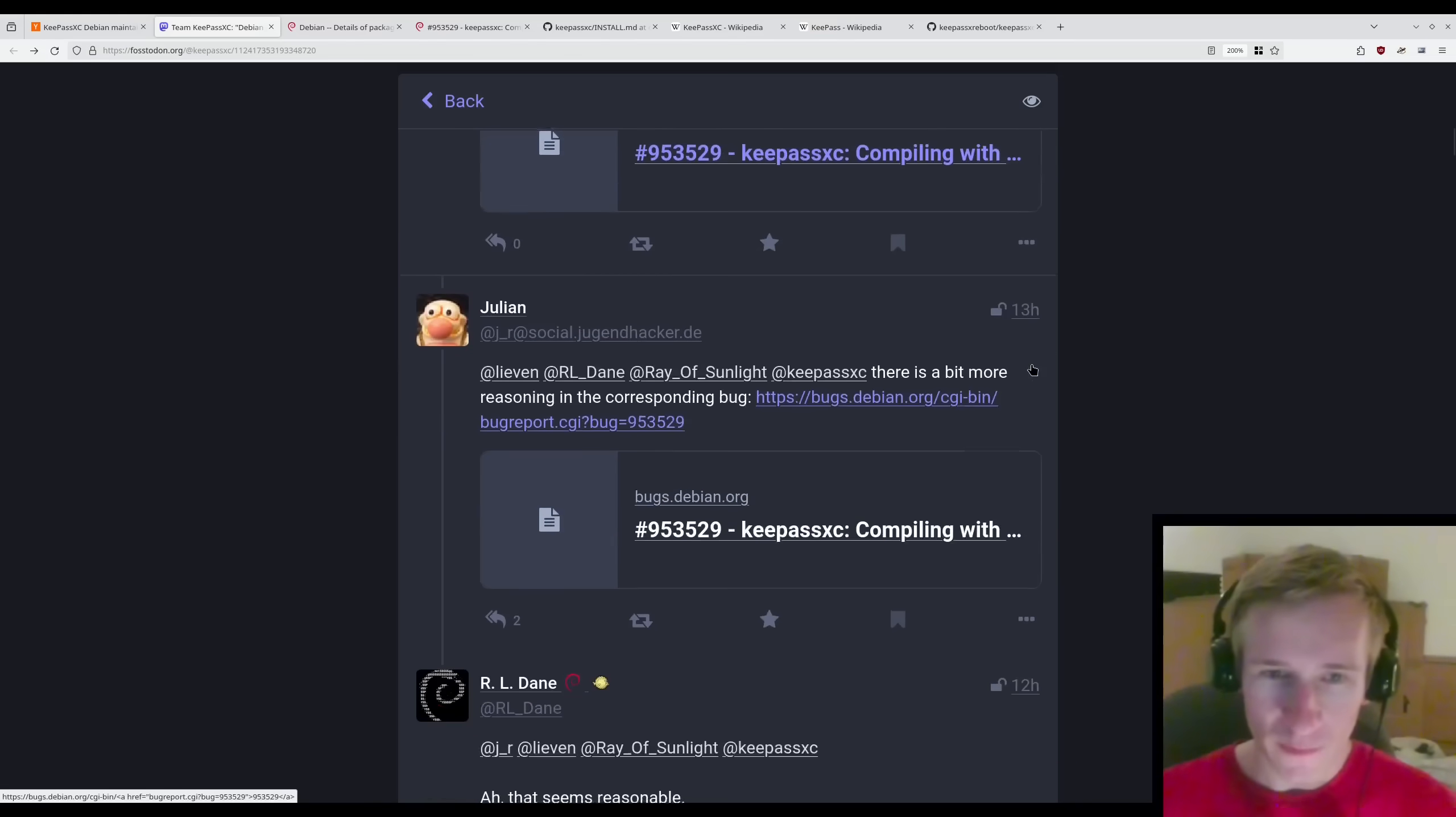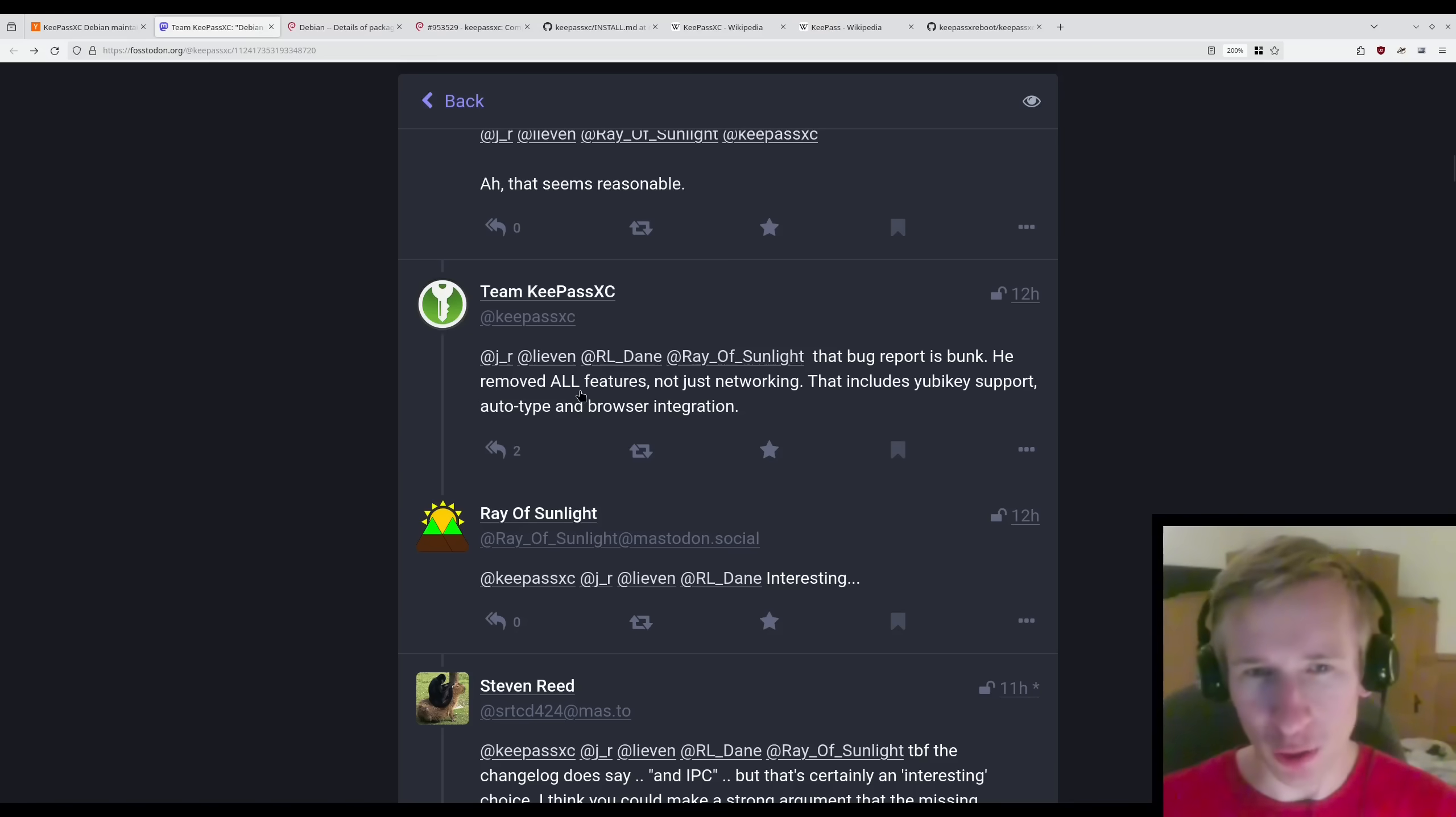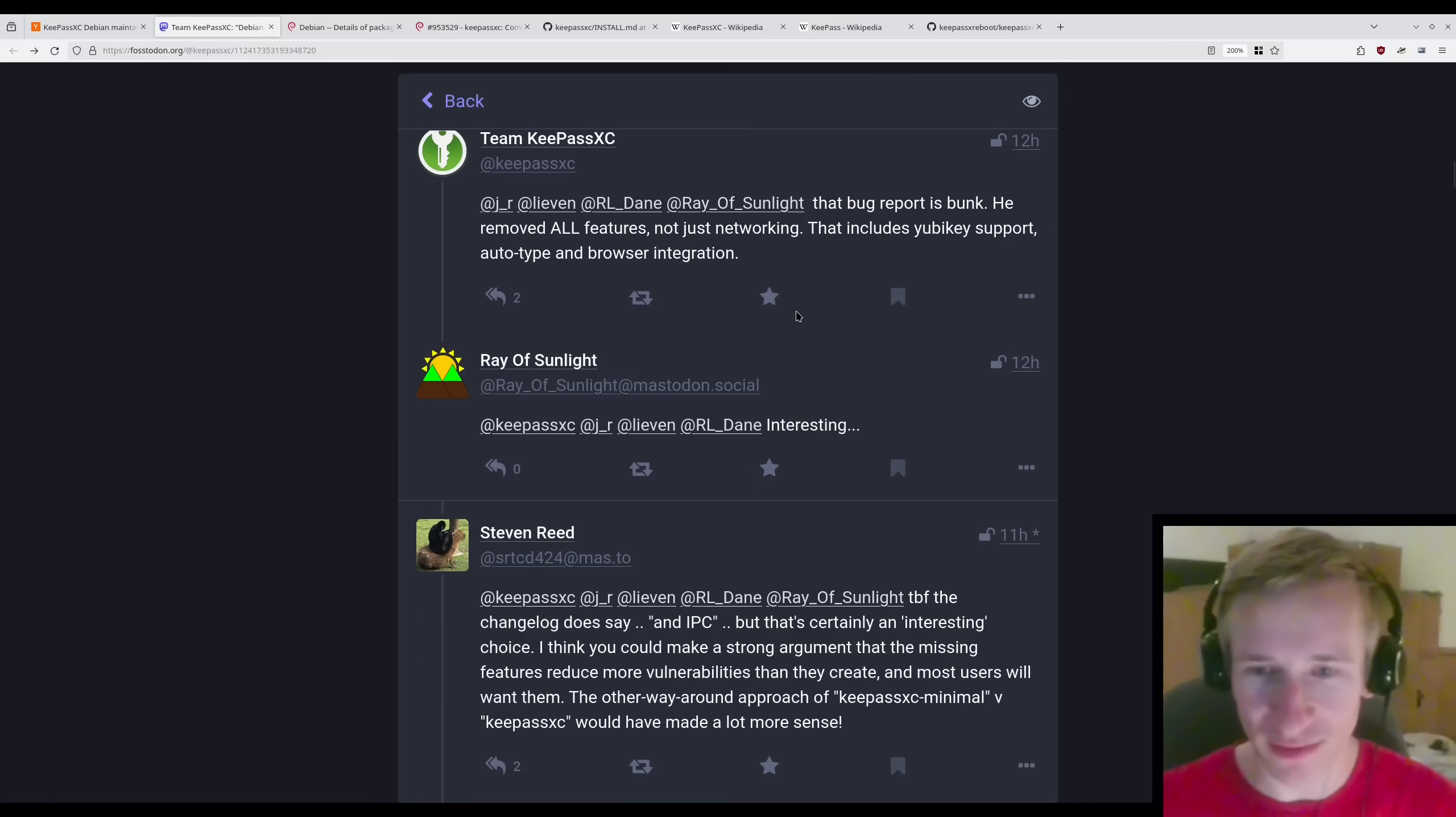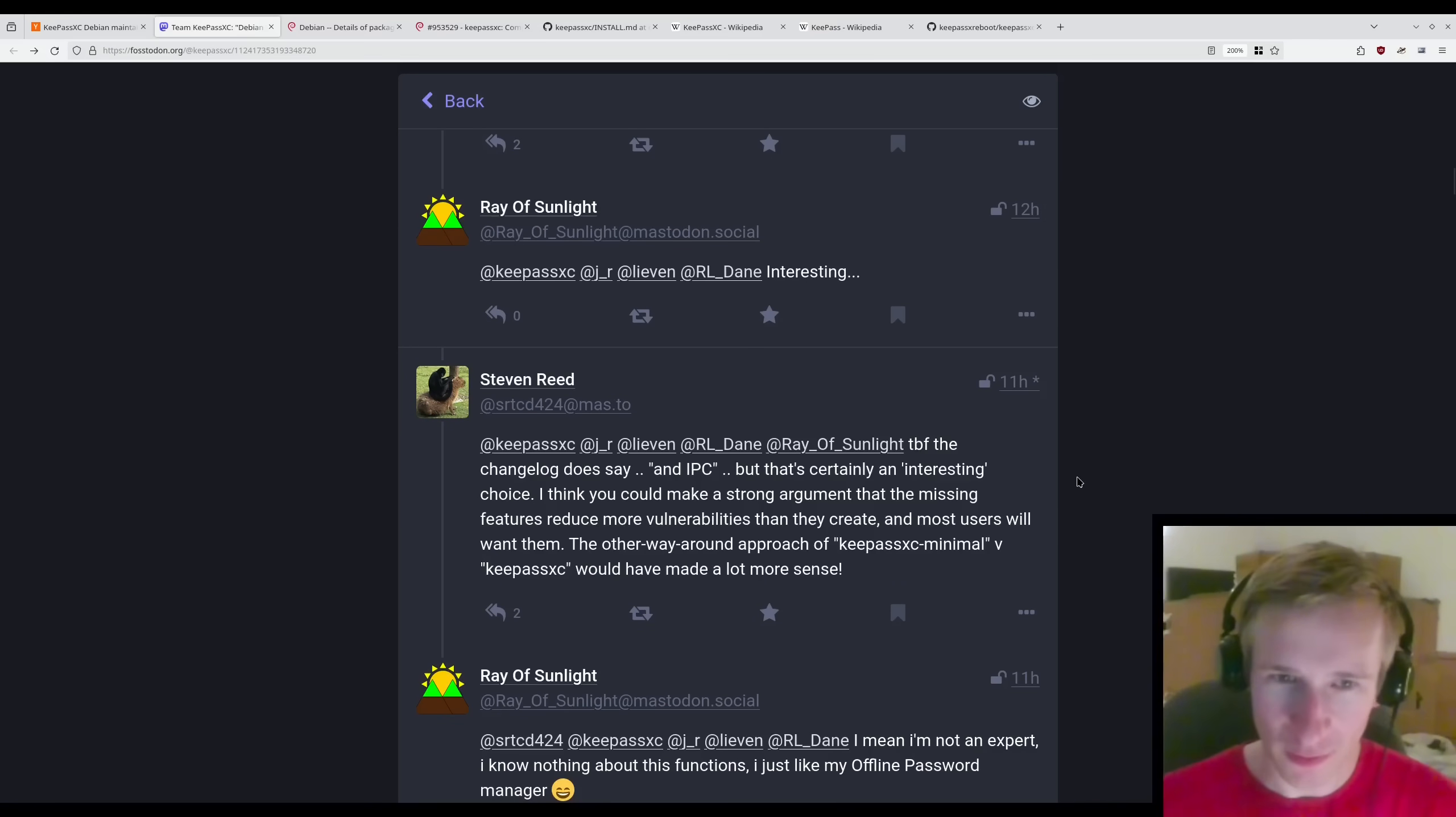And after taking a look at the bug, here's the response from the developer. That bug report is bunk. He removed all features, not just networking. That includes YubiKey support, autotype, and browser integration. And that just leaves users confused, but now confused as to why they would do that. I agree with this comment right here in particular.